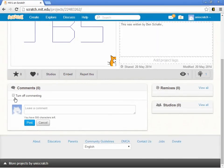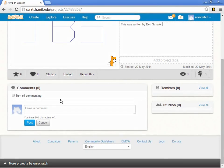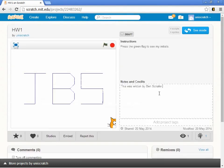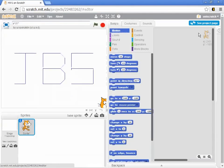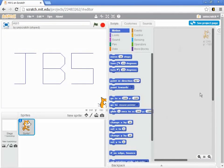You can publish this, and then if you want to go back to working with it, you can say 'see inside' and you can continue to work on it.